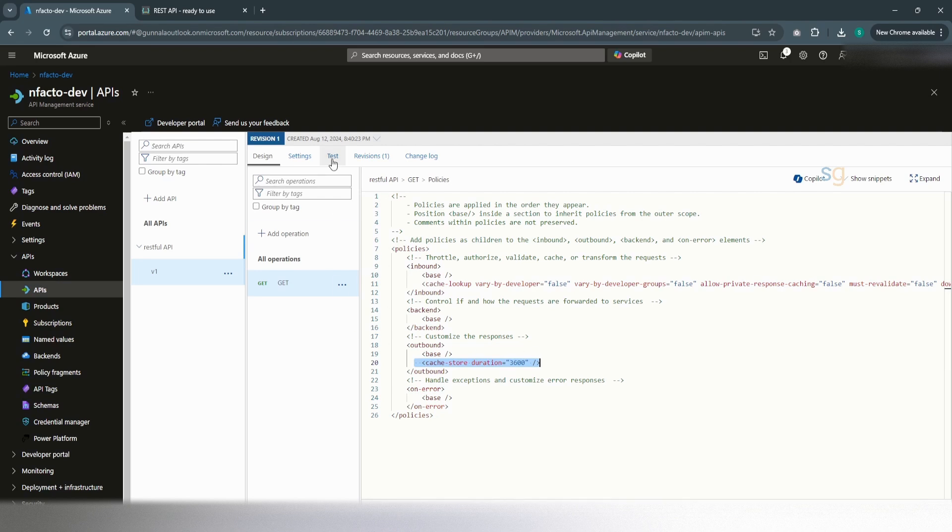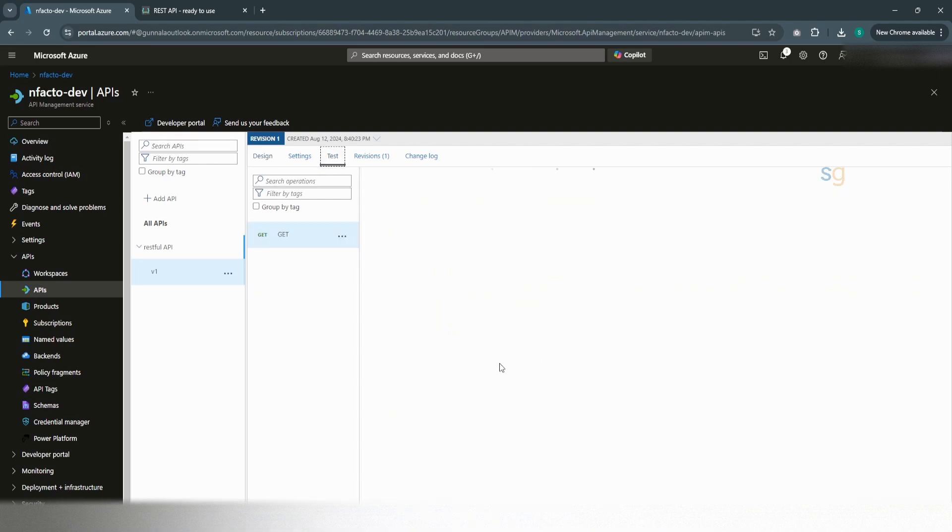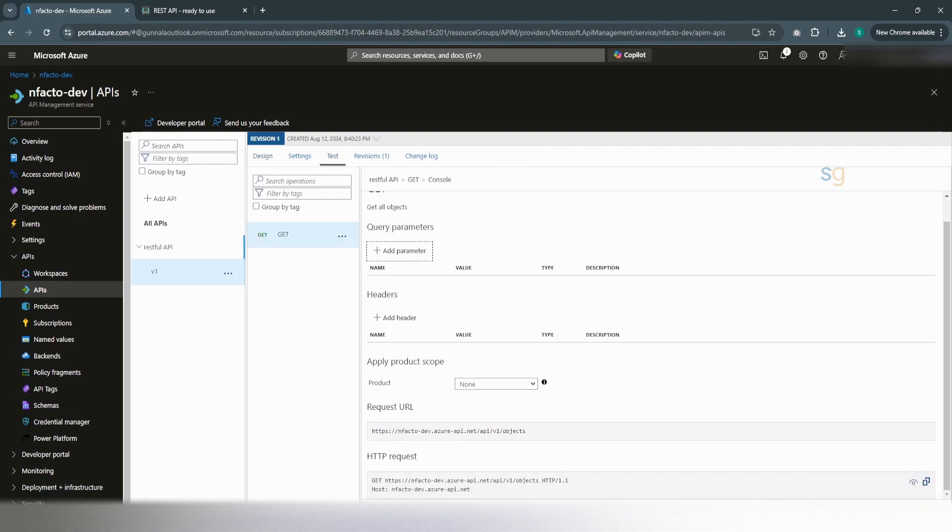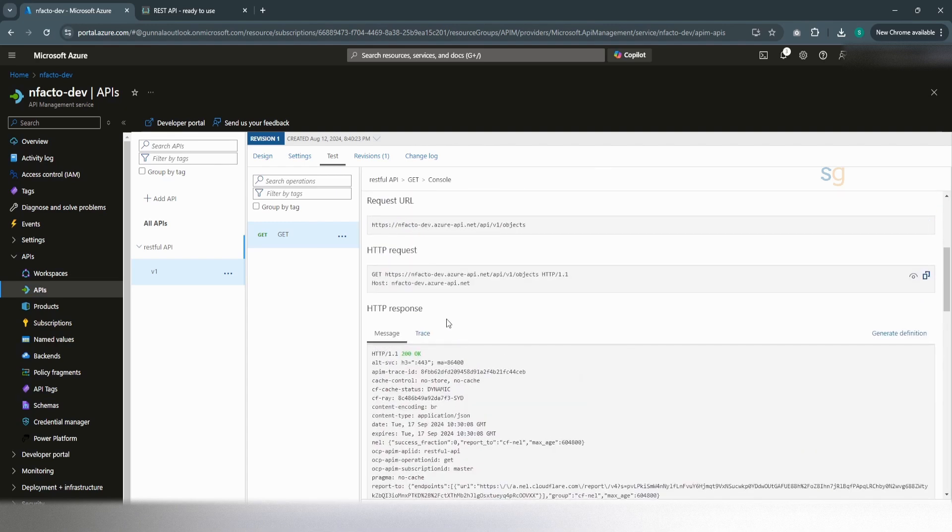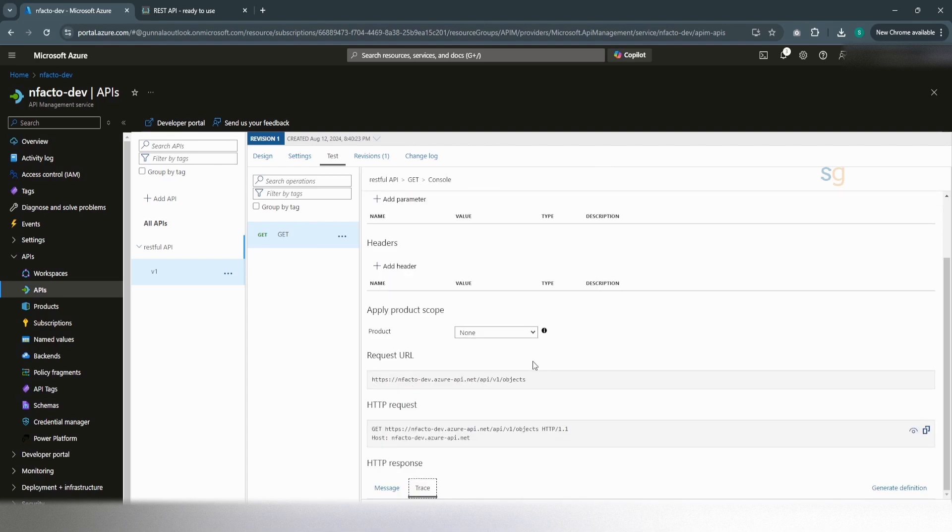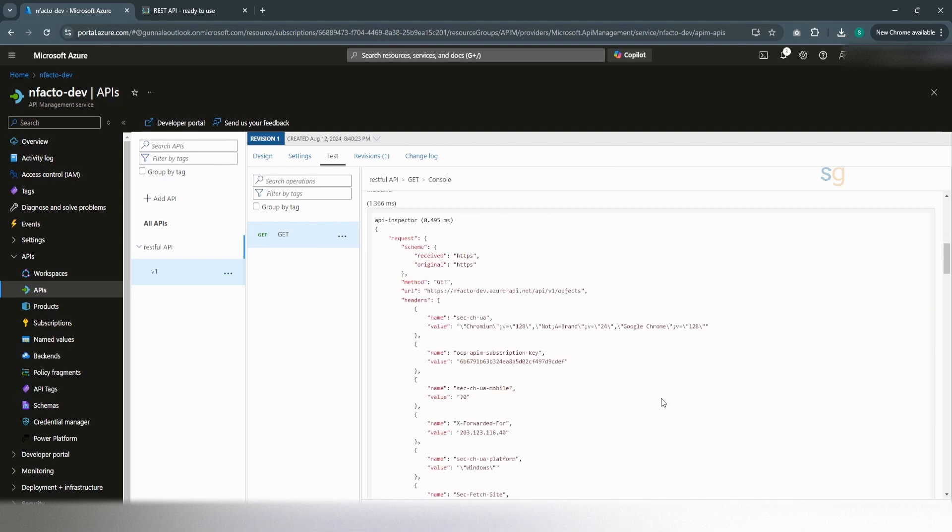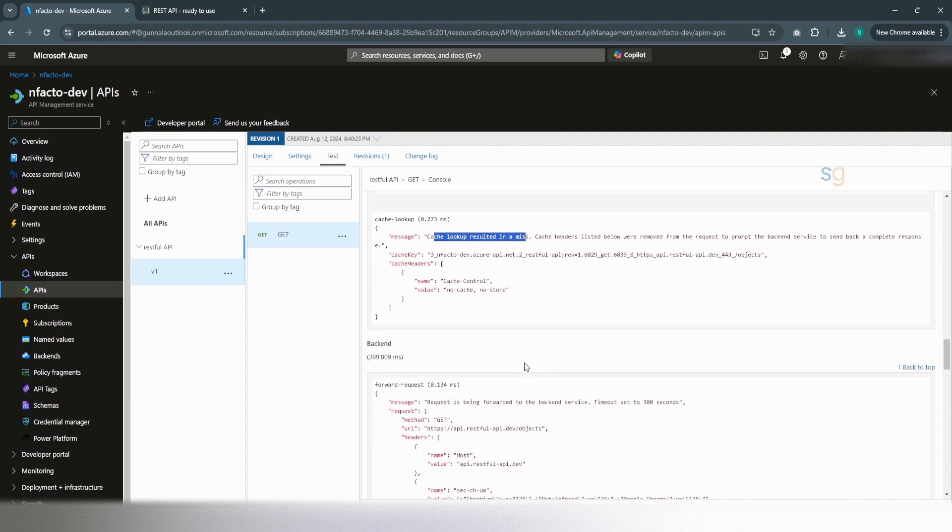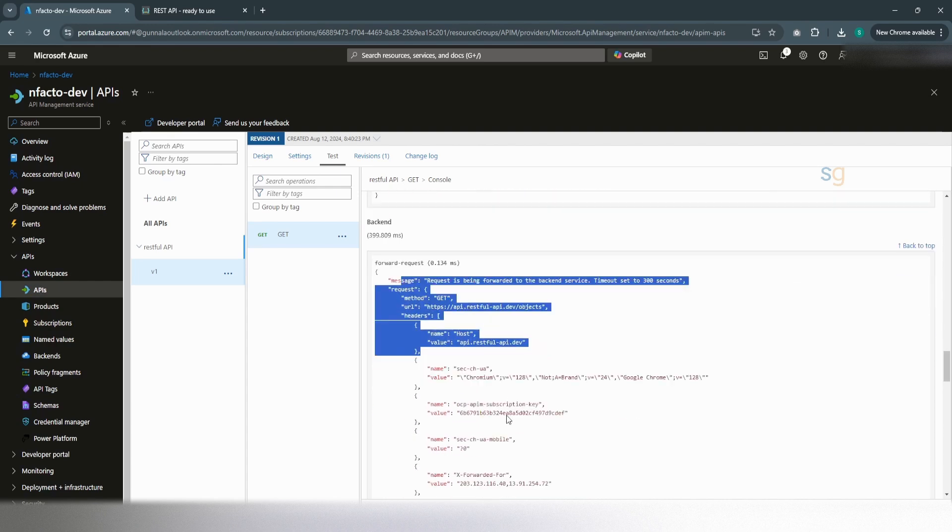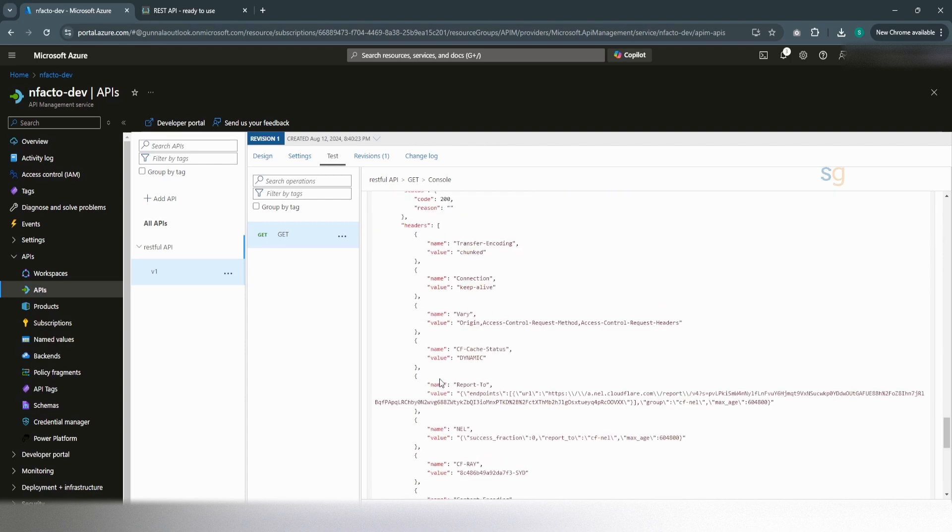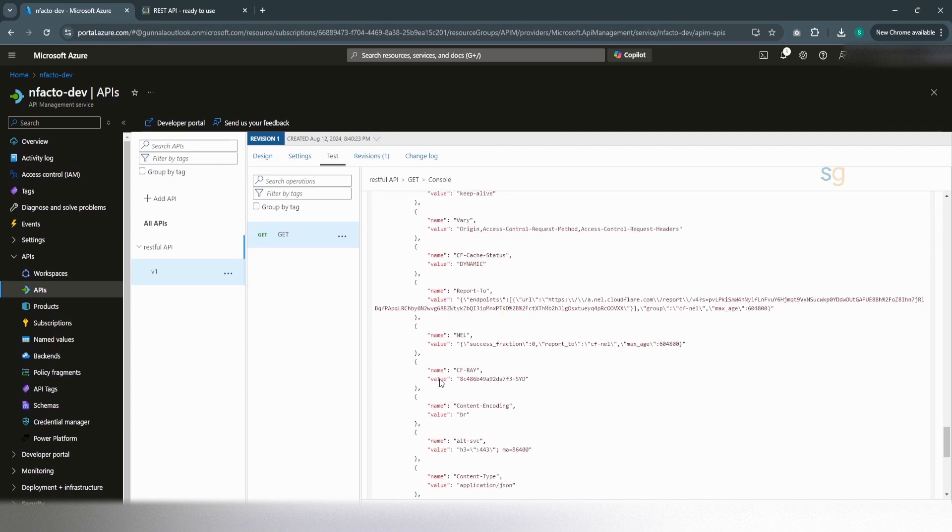Now, if we test this one, just hit on trace. Yeah, we got the response. And you go to the trace. Cache lookup resulted in a miss. As this is the first request, the result is not stored in the cache. So it forwarded the request to the backend and backend has served the response.